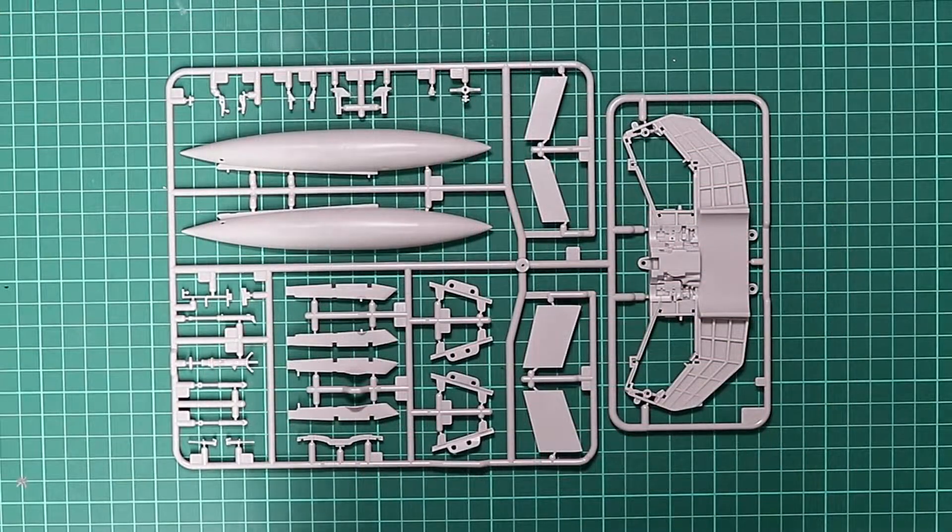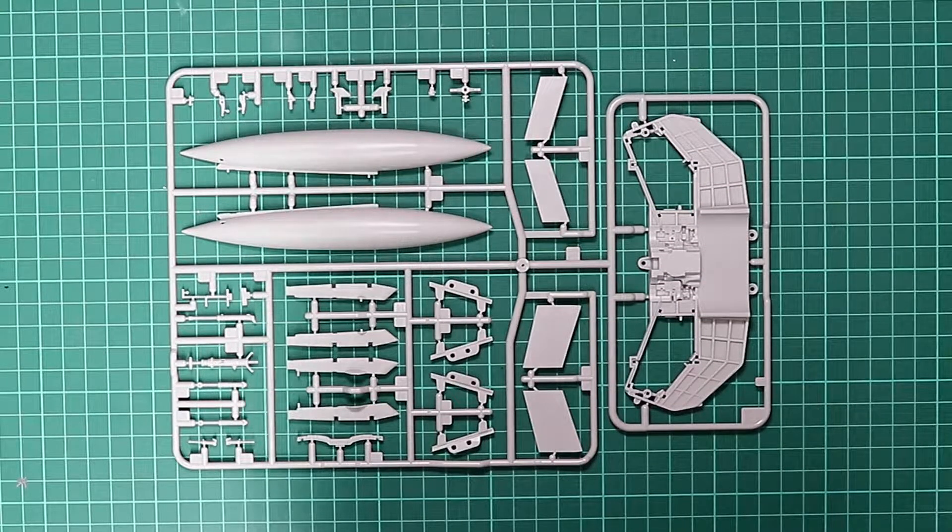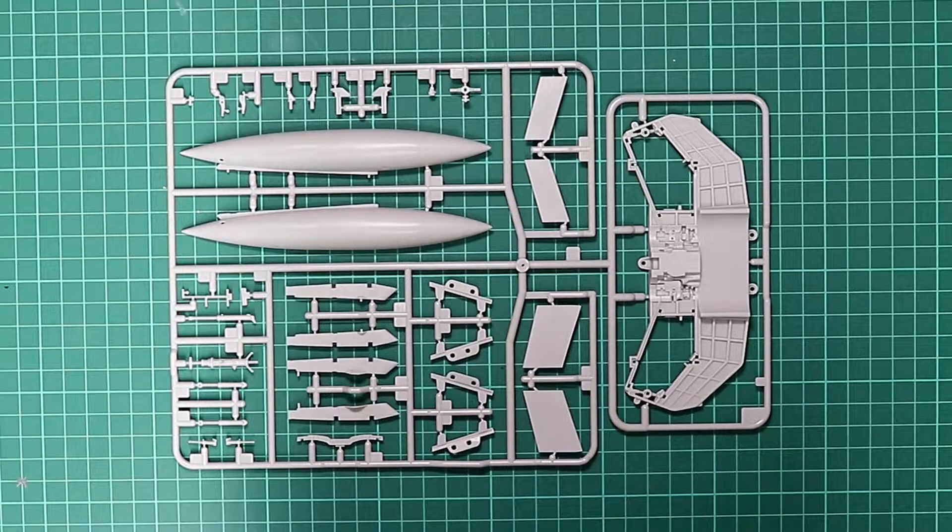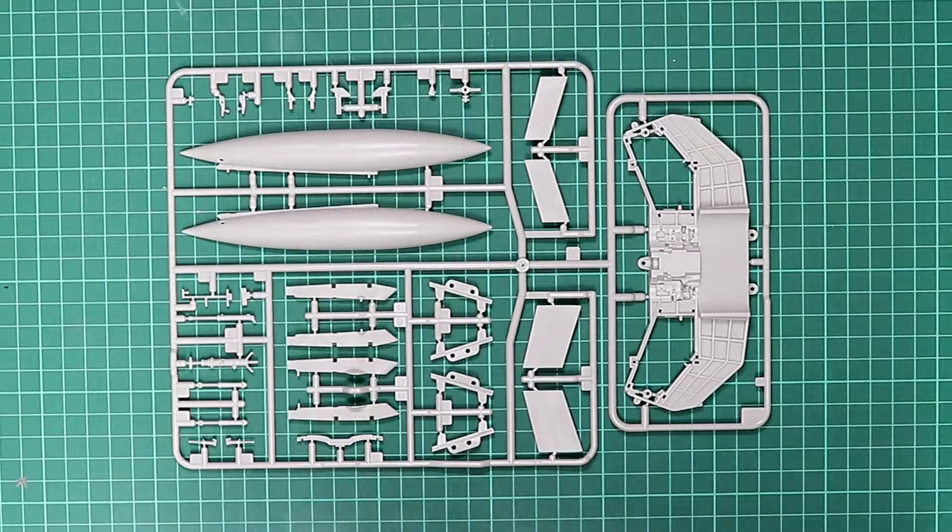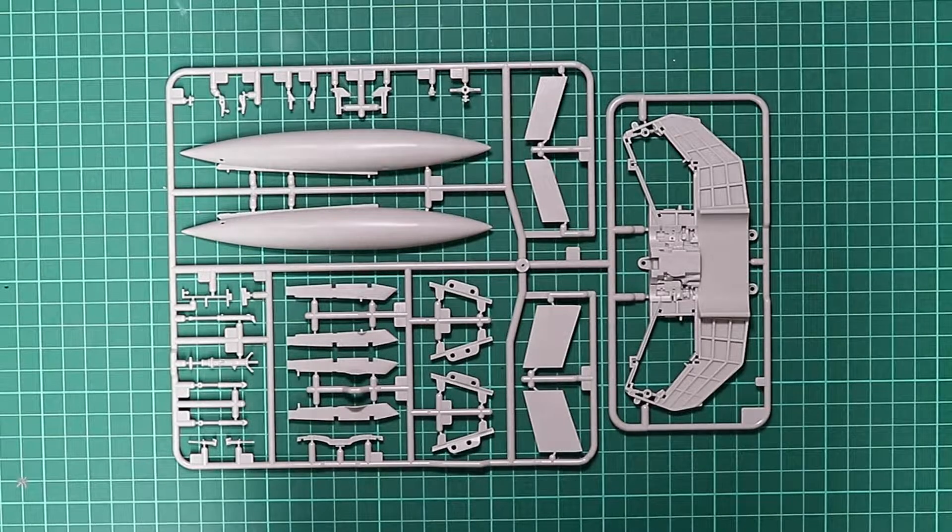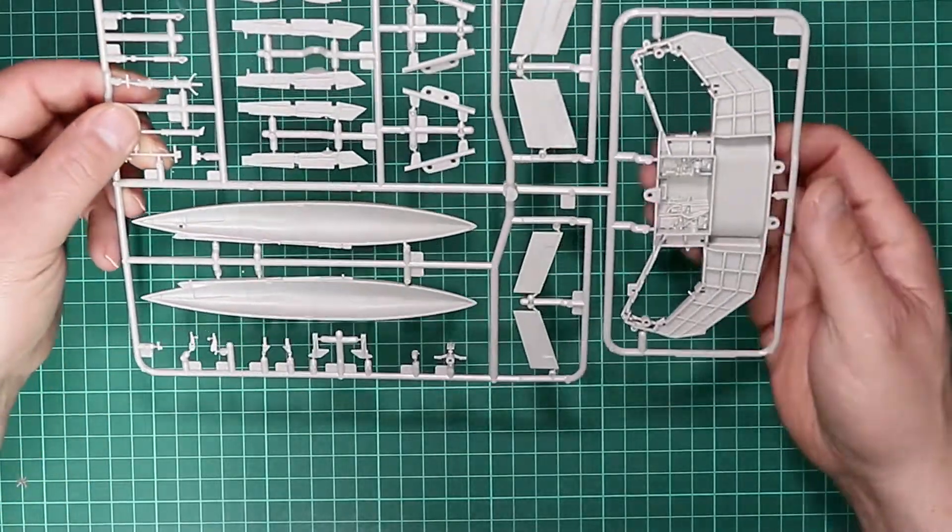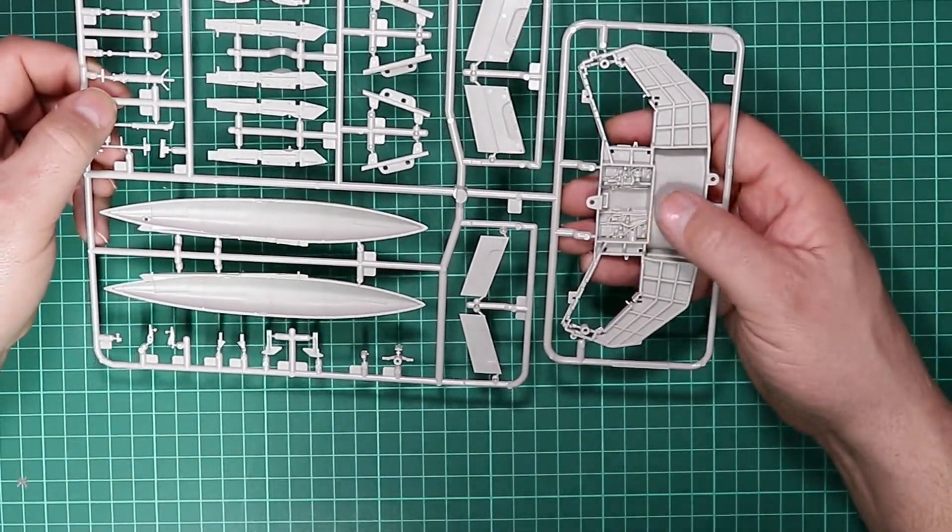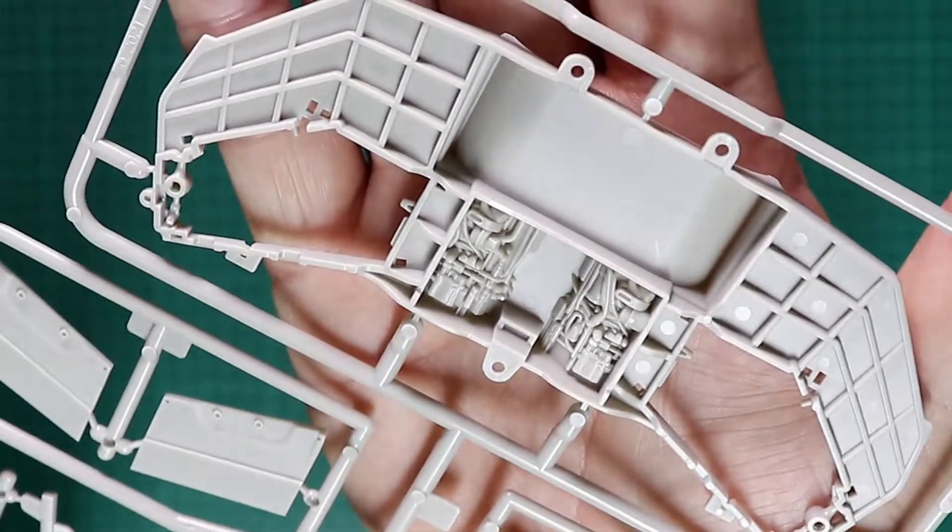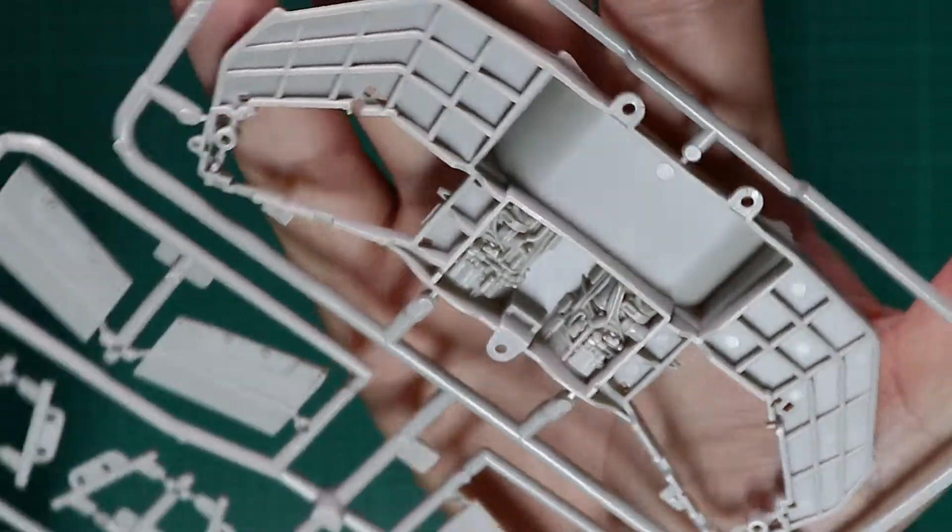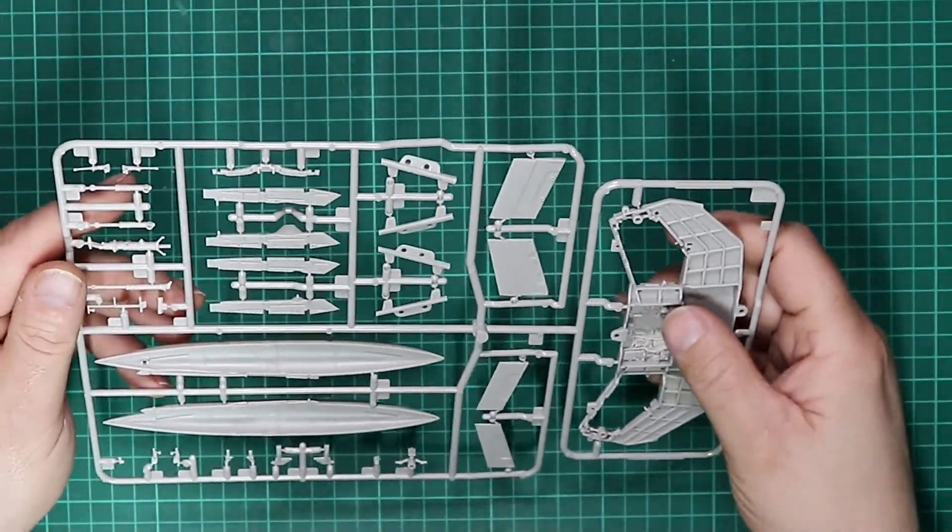Sprue A, and this contains that large centreline fuel tank. Some of the undercarriage parts, pylons and a lot of internal structure. Looks like we've got a rudder there and flaps maybe. And that auxiliary intake doors bay underneath which is absolutely crammed with detail there. That'll look good with careful painting and a wash.